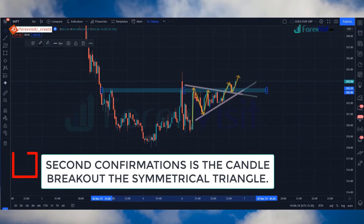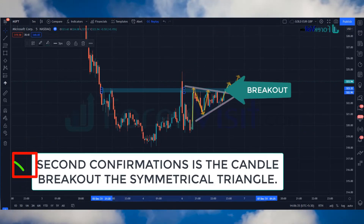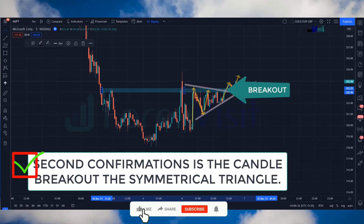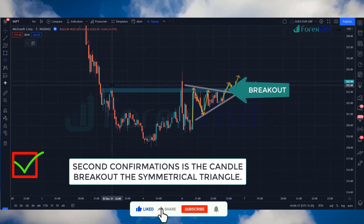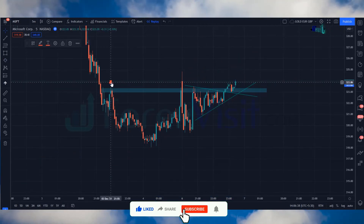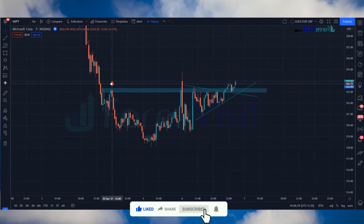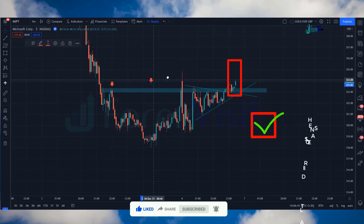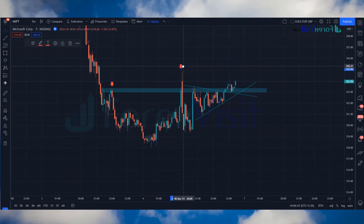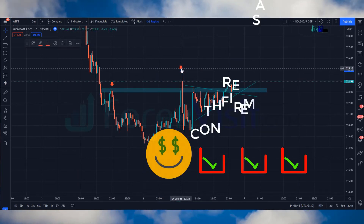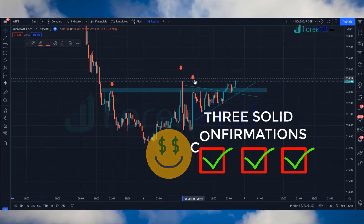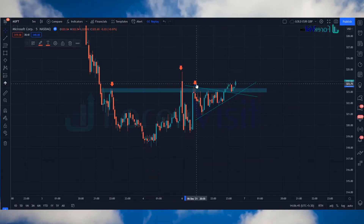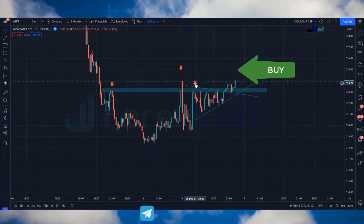The second confirmation is the candle breakout of the symmetrical triangle. The third confirmation is we got a bullish candle. After these three solid confirmations, we placed a buy trade.